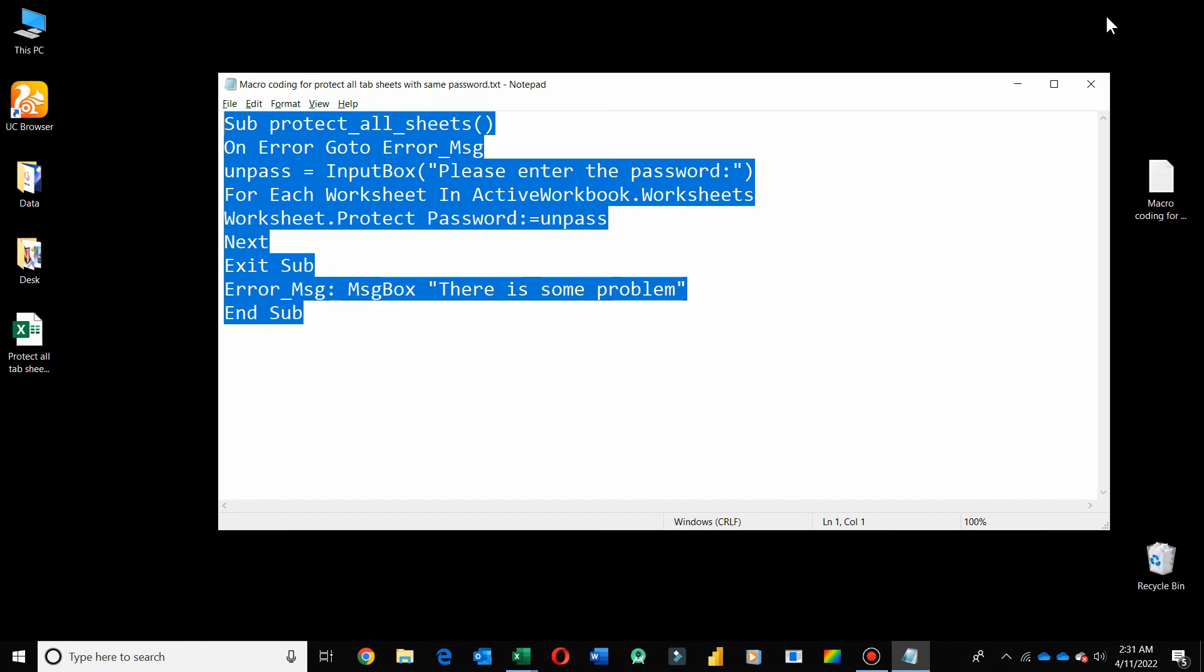You can also protect your worksheets one by one, but this VBA code is for your own good. The VBA code is also available in the description. You can get it from there by going through this tutorial. There is no need to protect all your worksheets one by one. Just use VBA code and make your life easy. Please let me know if you want my guide in anything else. Thank you.